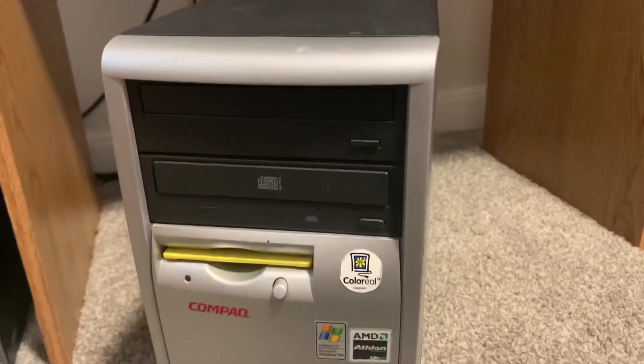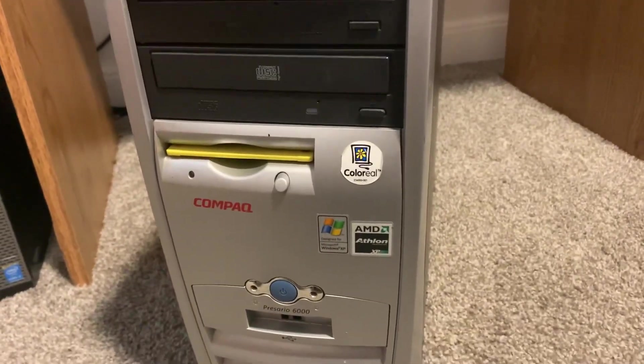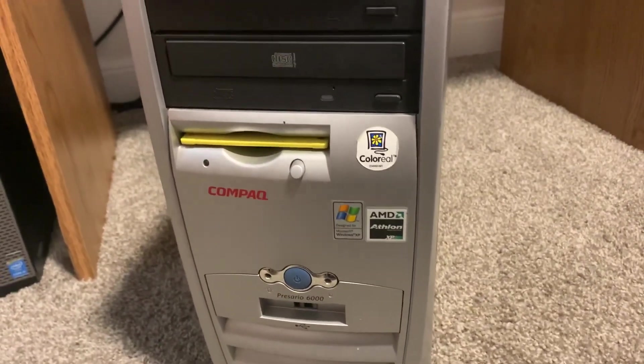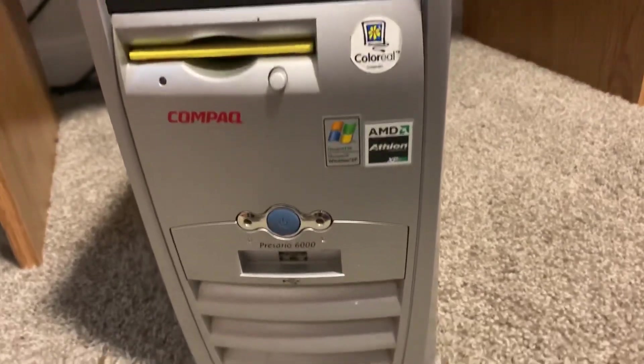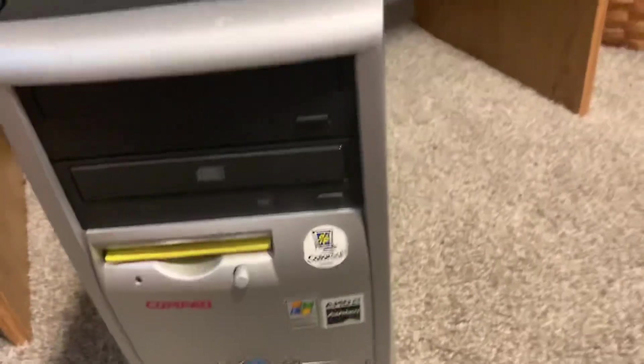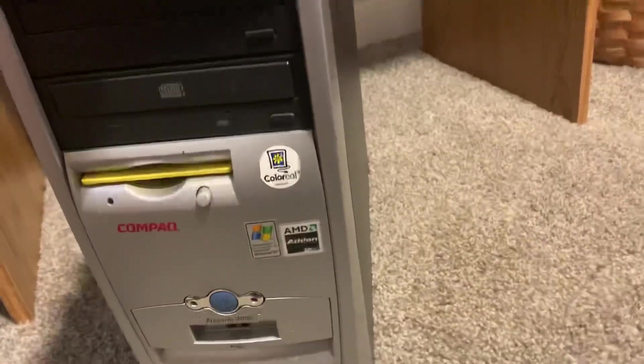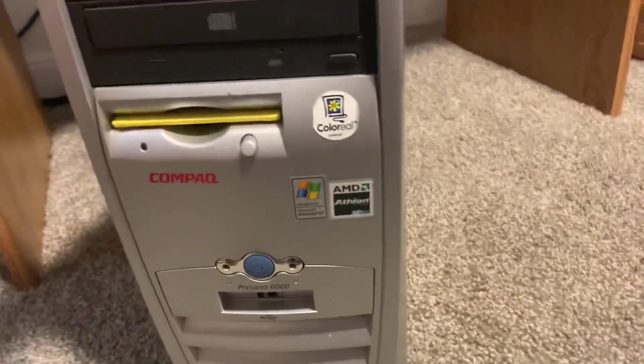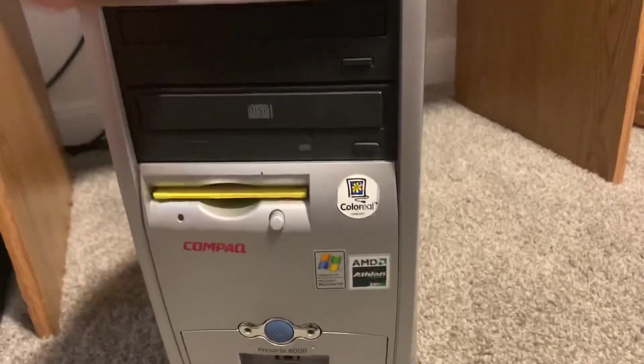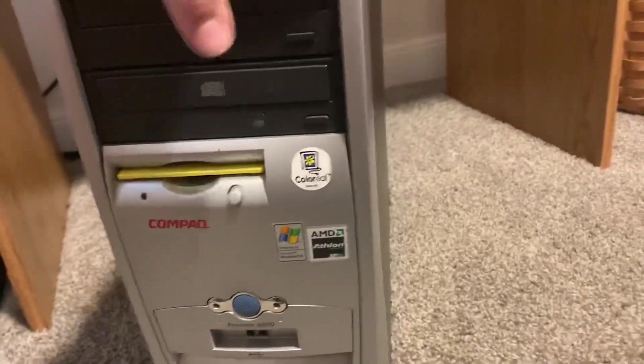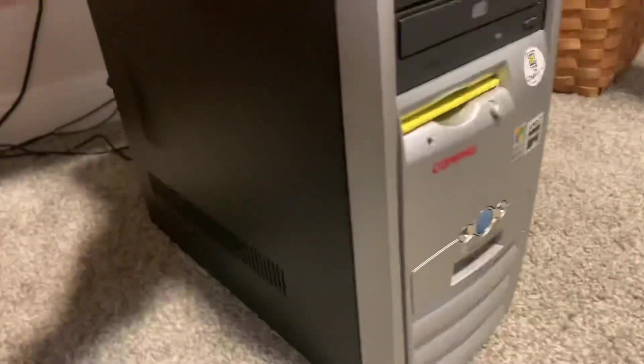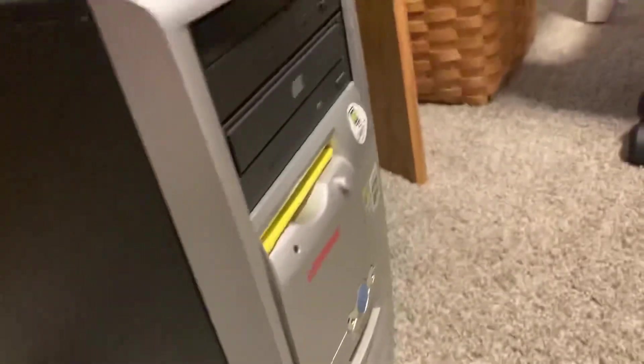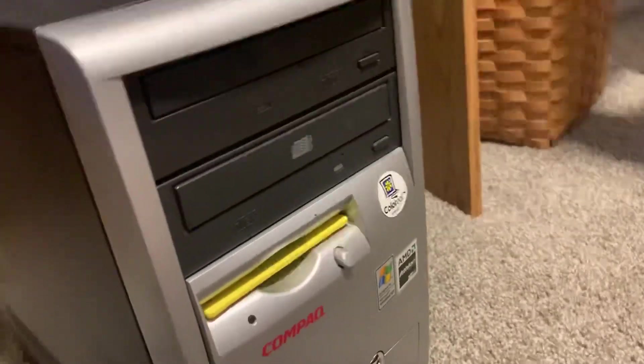Hello everyone, today we're going to be taking a look at this slow computer. This is a Compaq Presario 6000, well more specifically it is a Presario 6016 US. This has an AMD Athlon XP. I'll show you more about that when we actually boot it up, but this is a pretty slow computer.